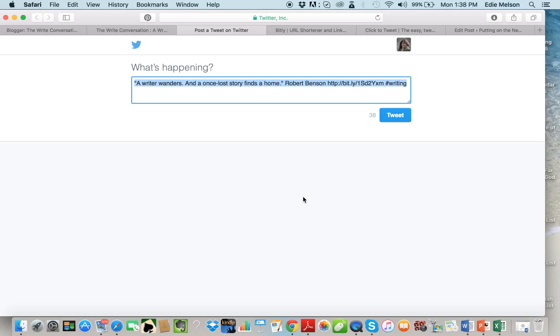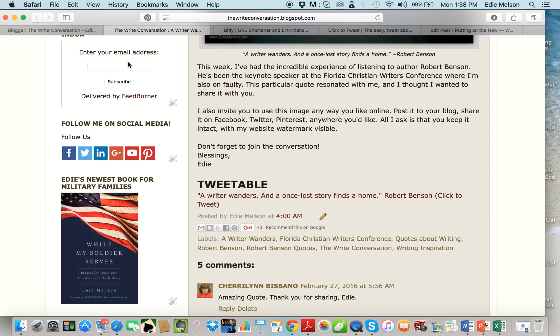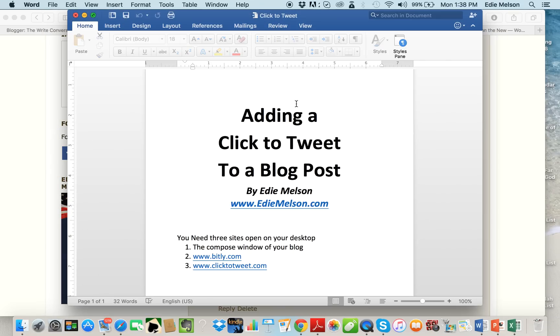They don't have to come up with hashtags, they don't have to come up with what to say, nothing. They can just tweet it or copy it and paste it into a scheduling program like Hootsuite and share it on social media. But I've had a lot of people ask me how do I add these.